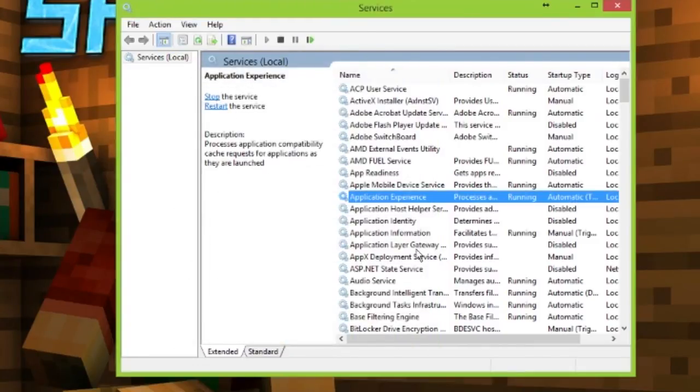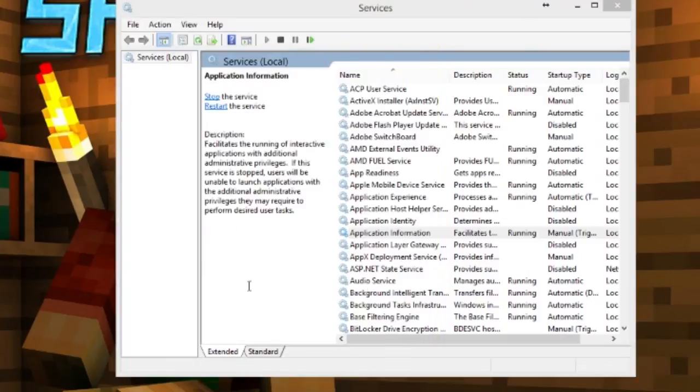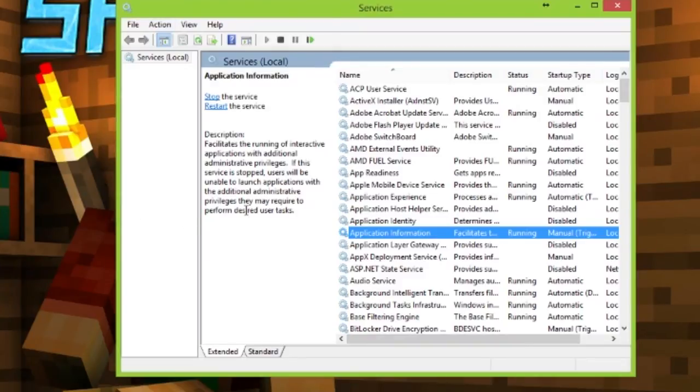Then go to Application Information and make sure that is running too. Once both are running, you can restart OBS, and it should start working again with the updates.